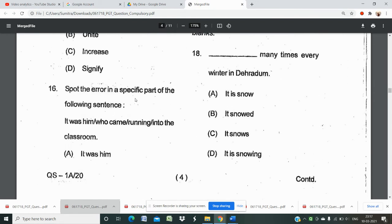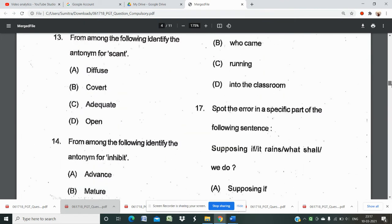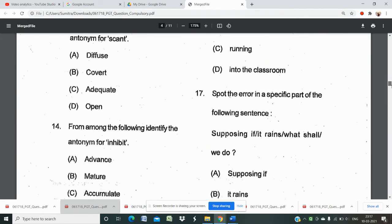Question 15 asks to spot the error in a specific part of the sentence: 'It was him who came running into the classroom.' The sentence is divided into four parts — 'it was him,' 'who came,' 'running,' and 'into the classroom' — and you must find which part contains the error. There is also another error-spotting question: 'Supposing if it rains, what shall we do?'